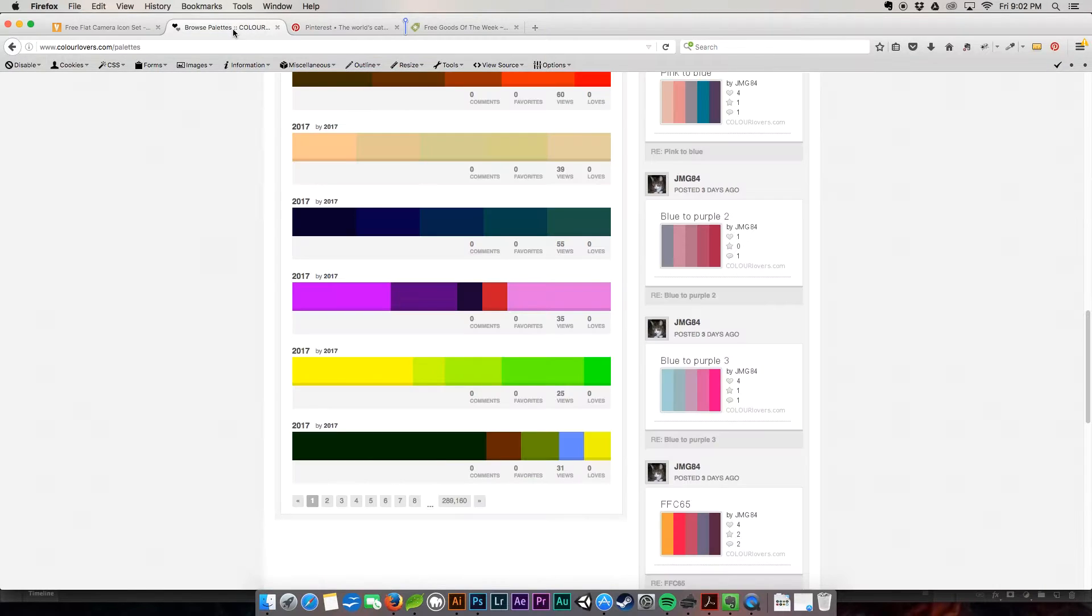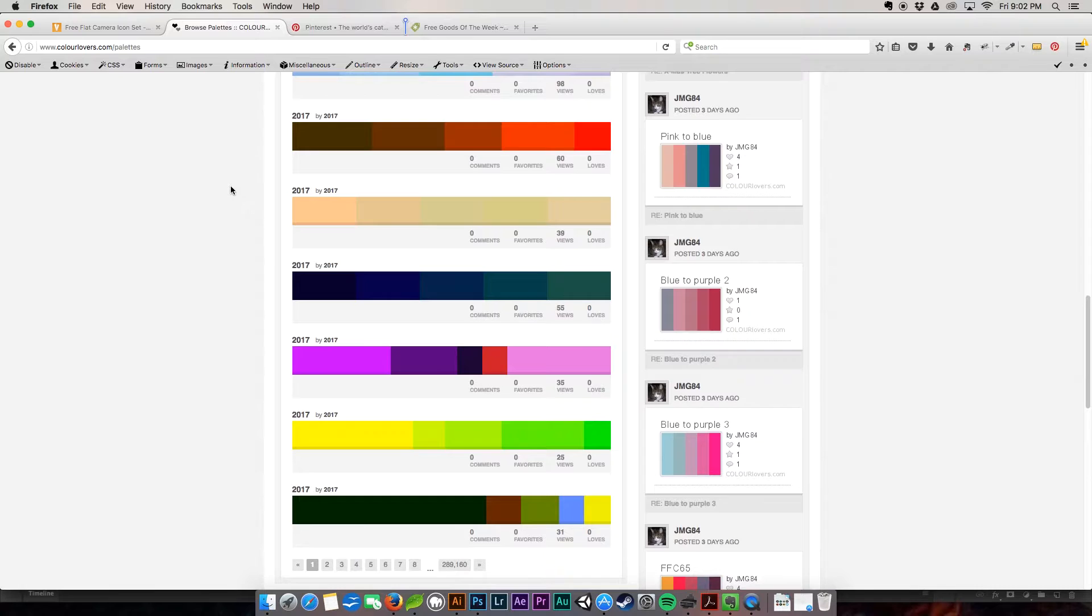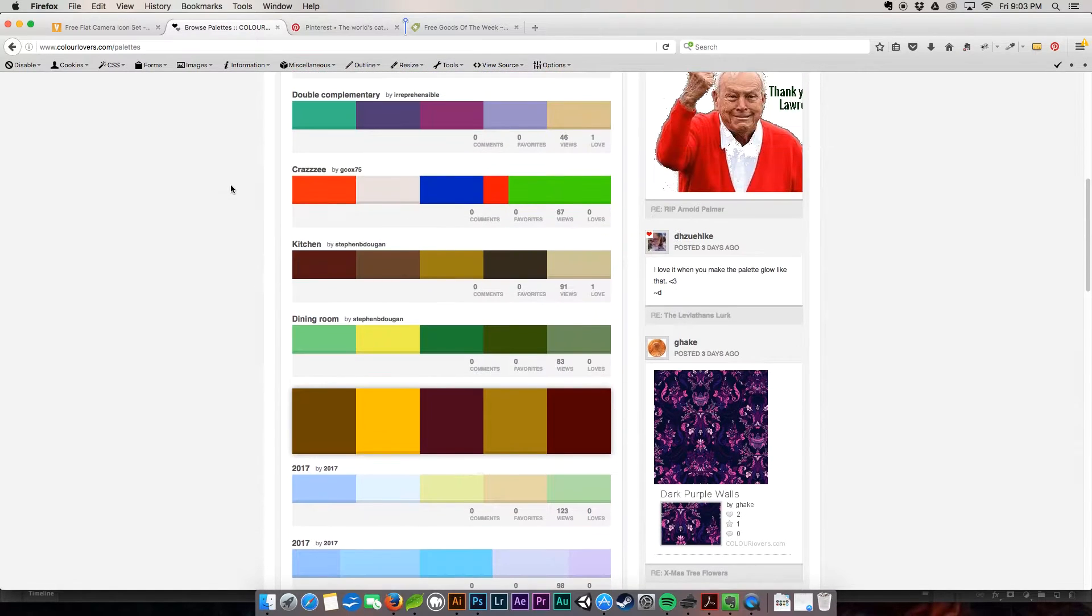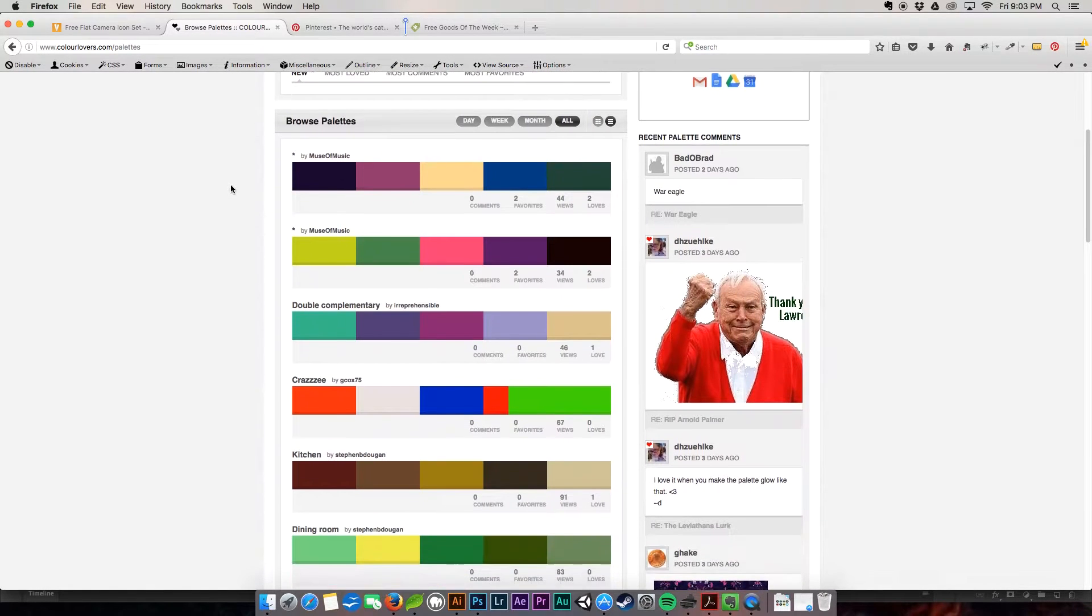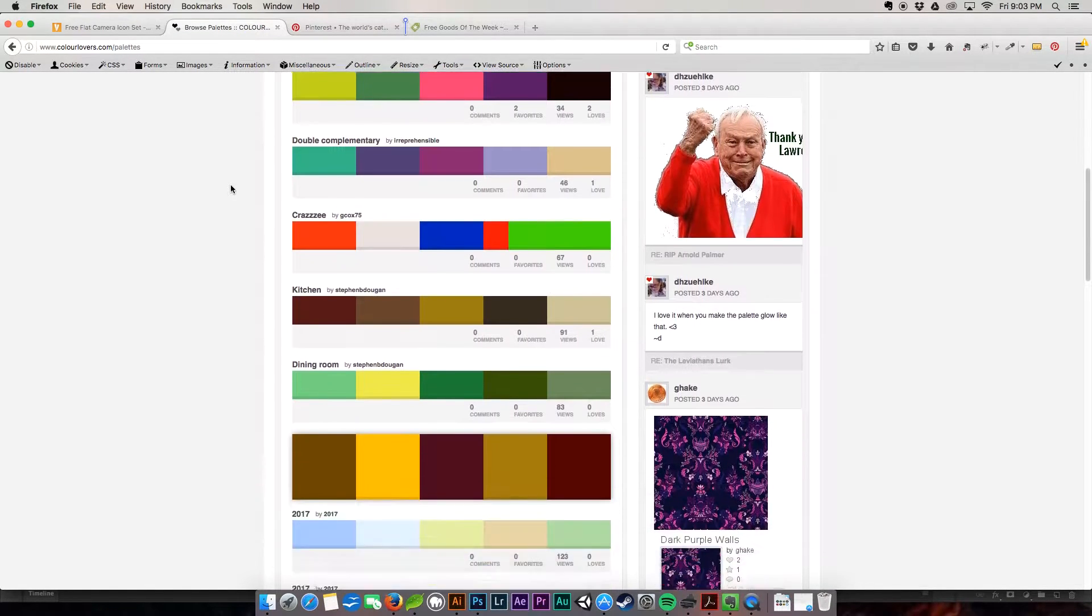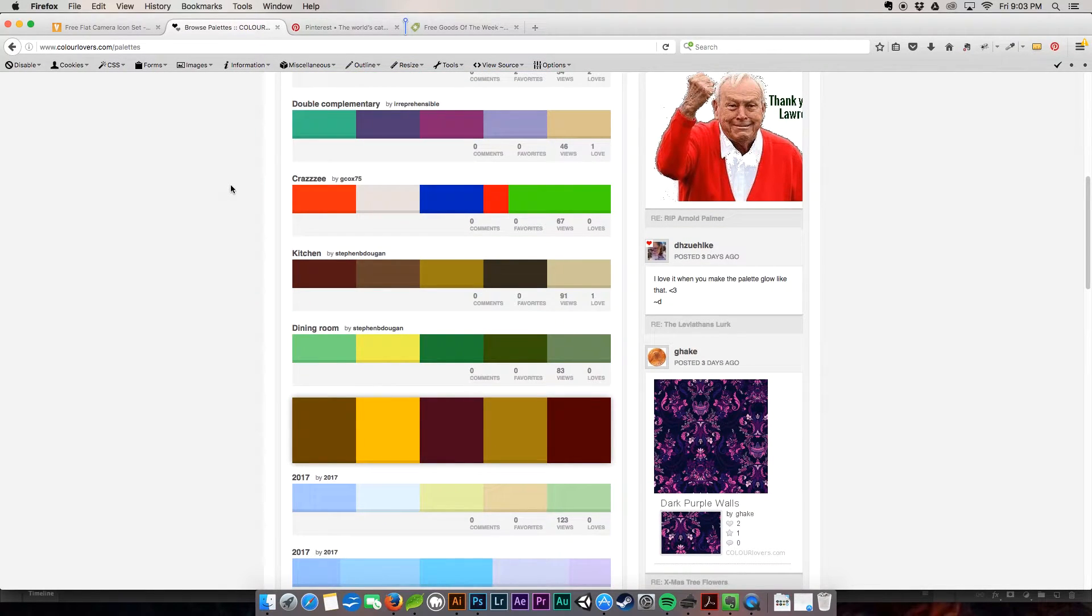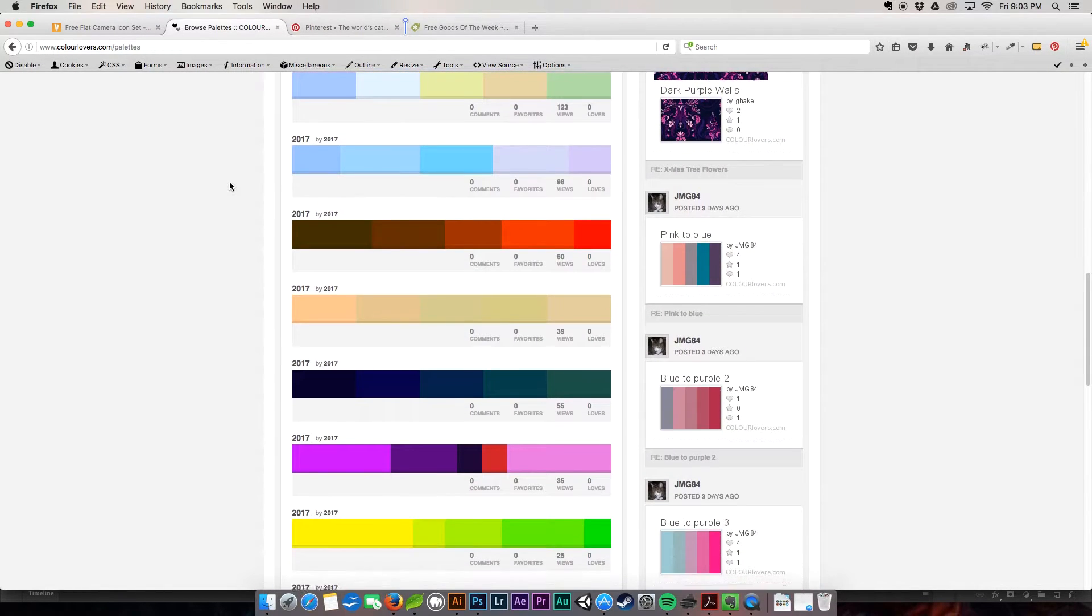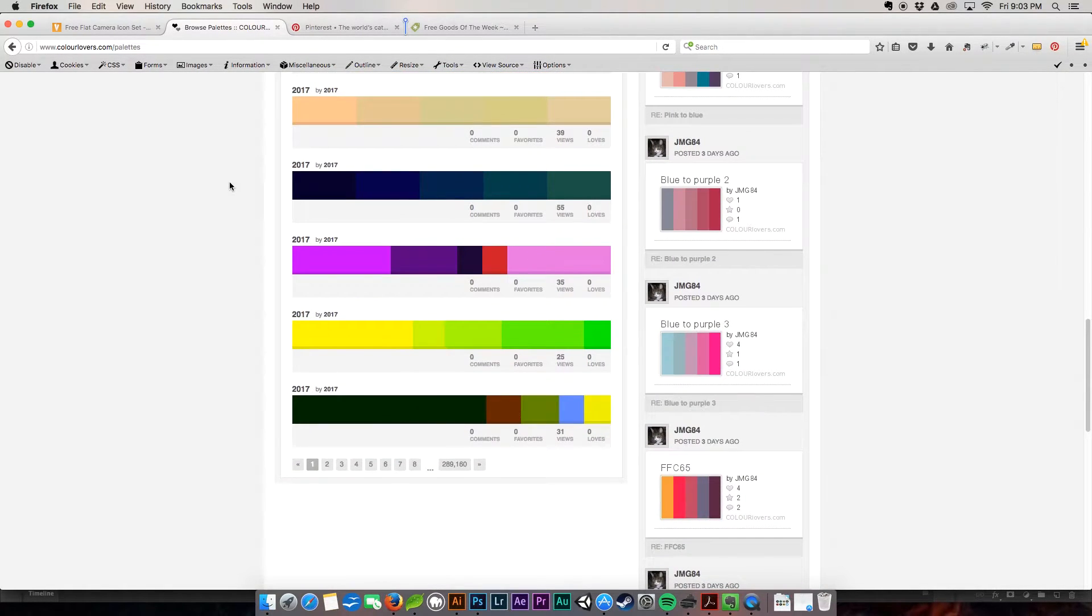A great place to go find color palette inspiration is colorlovers.com. It's spelled C-O-L-O-U-R-L-O-V-E-R-S.com. So here you have tons and tons of different color palettes that people have worked on. They've come up with their own. You see a color that you love that you think is going to go great with what you've got going on. Grab it. This takes a lot of guesswork out of things.